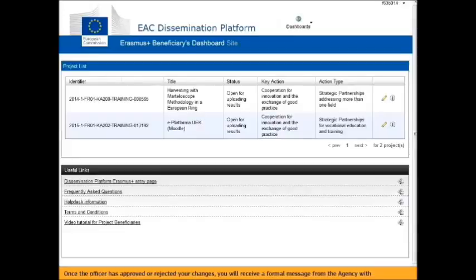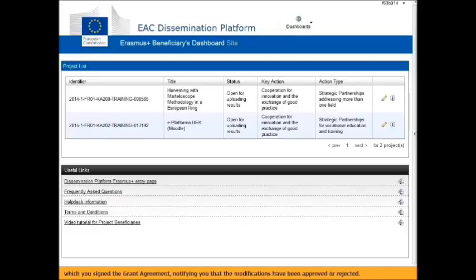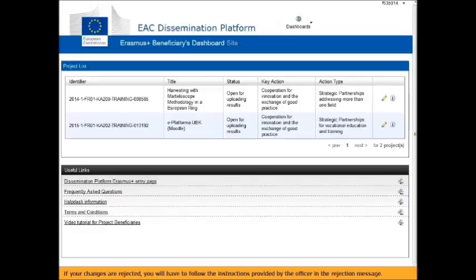Once the officer has approved or rejected your changes, you will receive a formal message from the National Agency with which you signed the grant agreement, notifying you that the modifications have been approved or rejected. If your changes are rejected, you will have to follow the instructions provided by the officer in the rejection message.